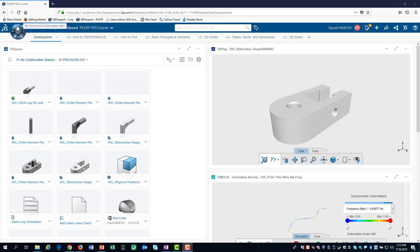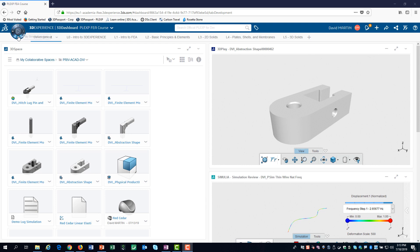North for social and collaborative apps. East for information intelligence apps. South for simulation apps. And West for 3D modeling apps.